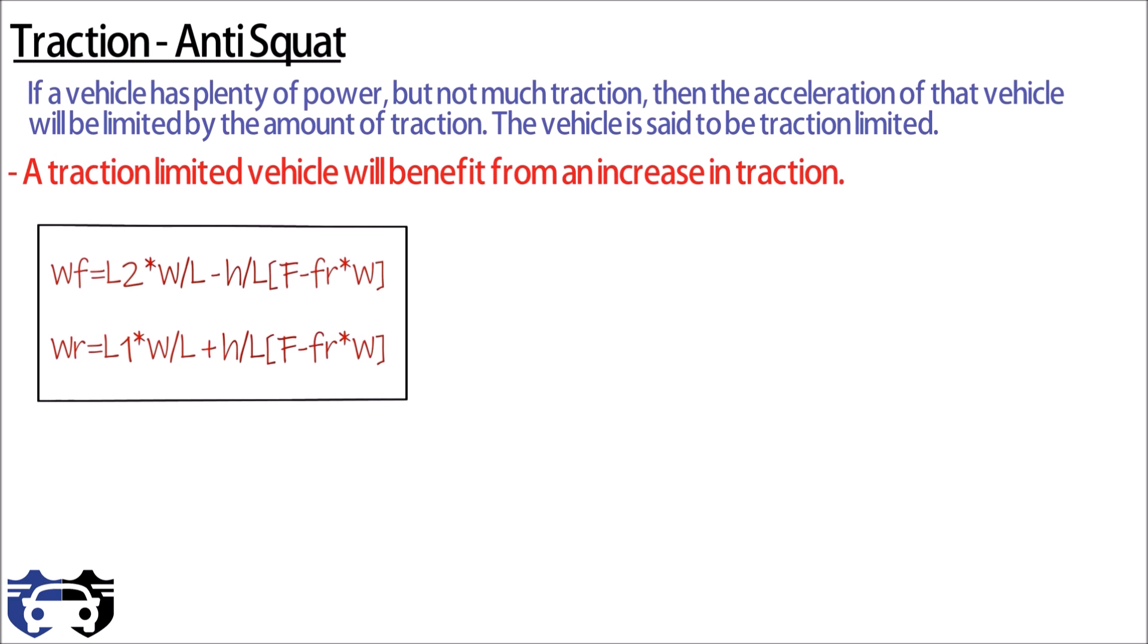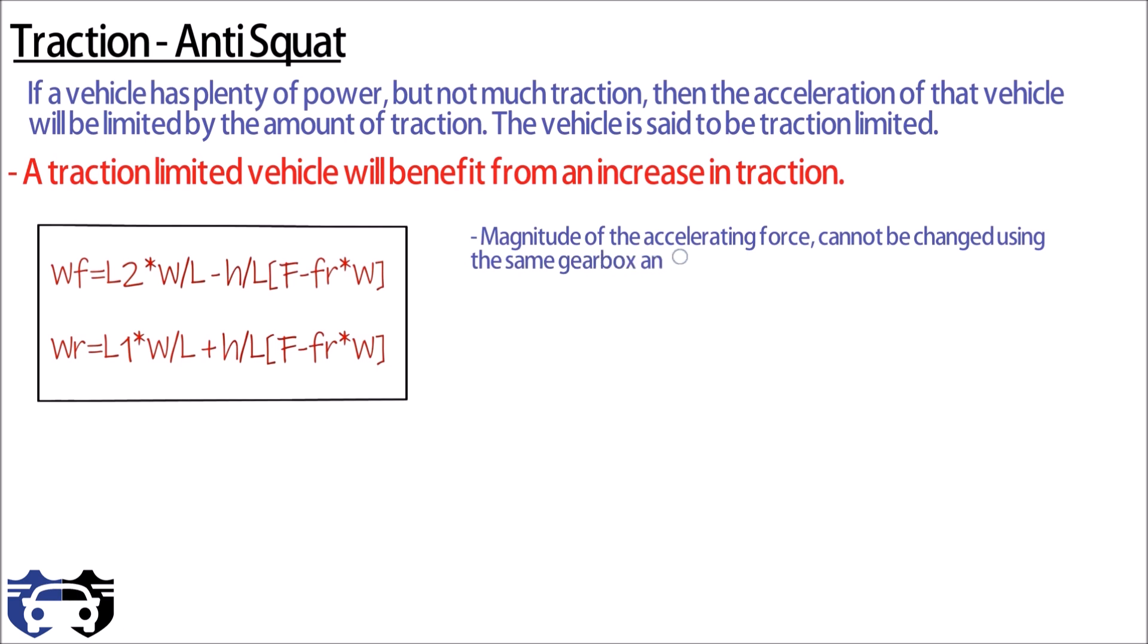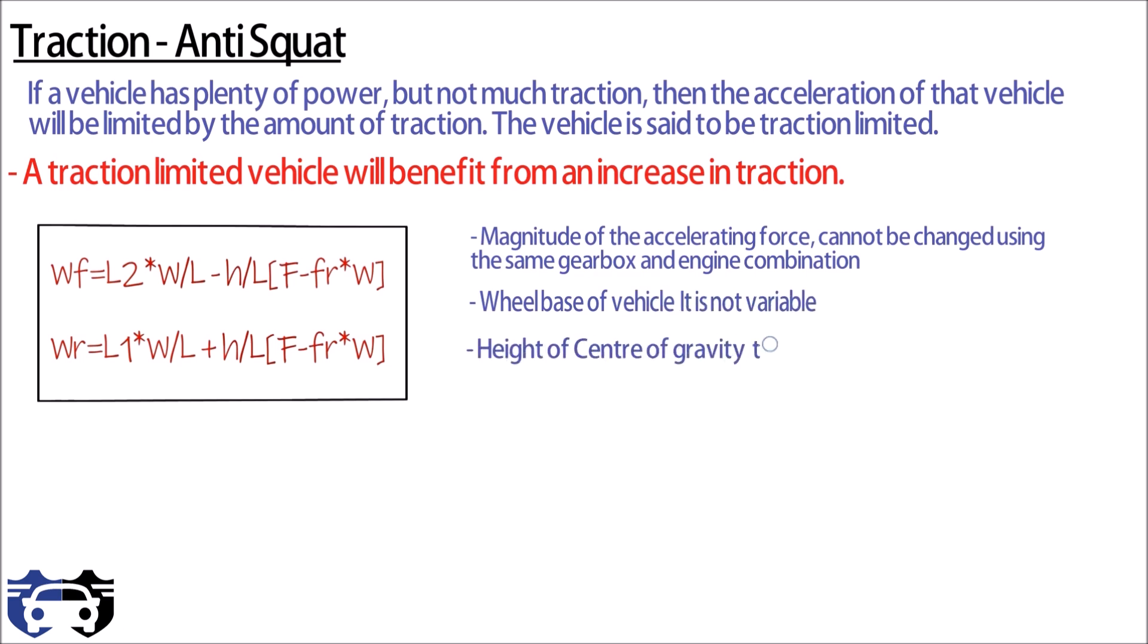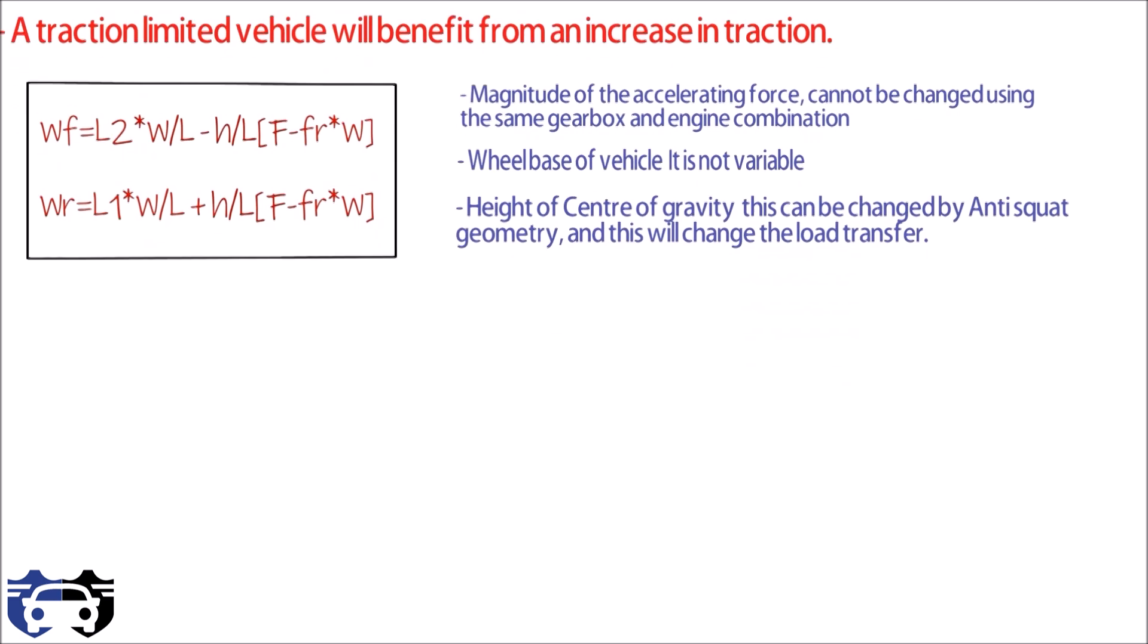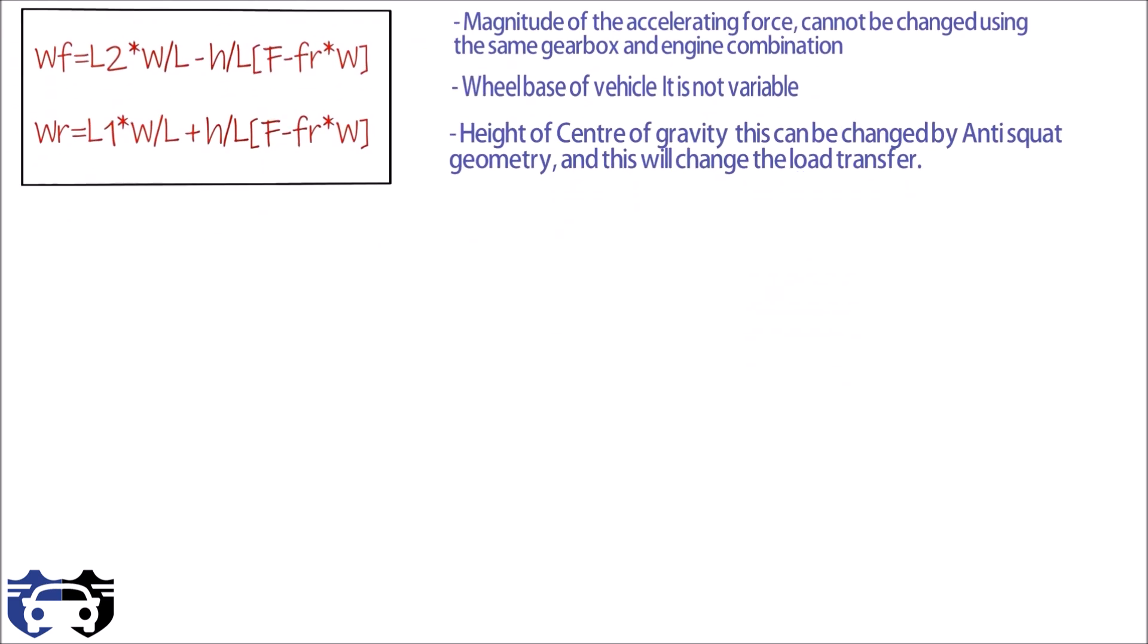First is the magnitude of accelerating force. This cannot be changed while using the same gearbox and engine combination. Second is the wheelbase. This is also not variable. Third is the height of center of gravity. This can be changed by anti-squat geometry and this will change the load transfer which will affect the traction of car. You can see from the formula, higher the height of center of gravity, higher is the load transfer at rear during acceleration.